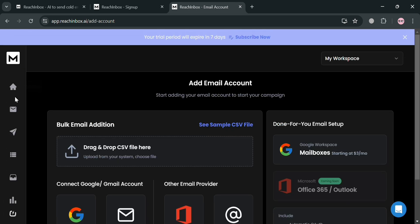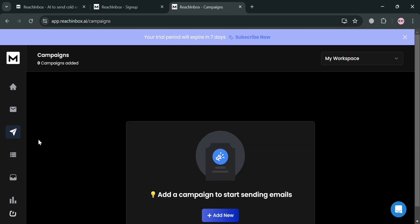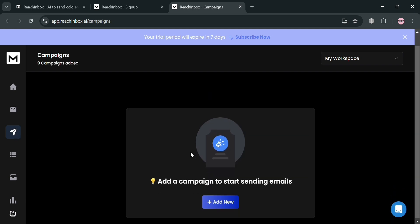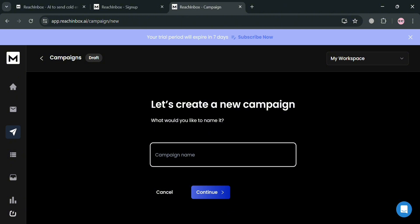Going back, you can also navigate to the Campaigns section by clicking on it. You will be directed to a page where you can start creating a campaign by clicking the 'Add New' button. From here, just enter the name of your campaign — for instance, 'Our Sale Promo.'